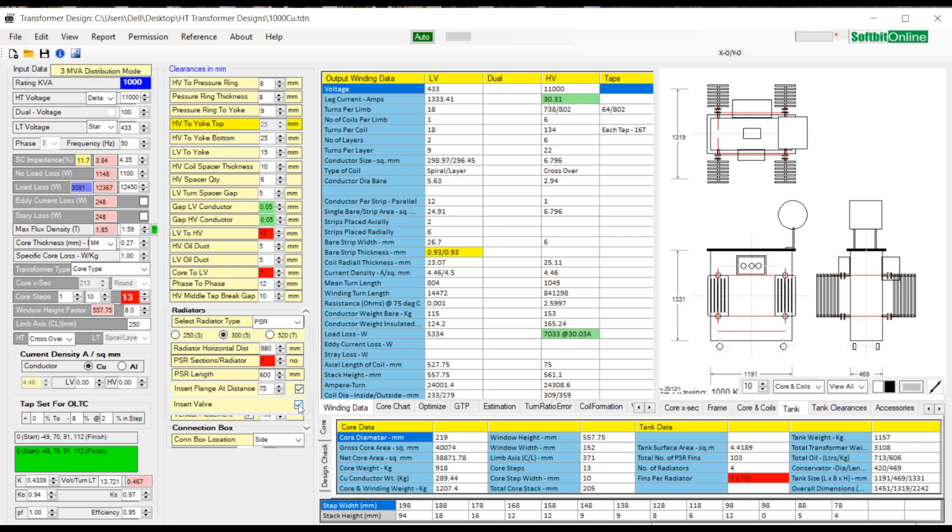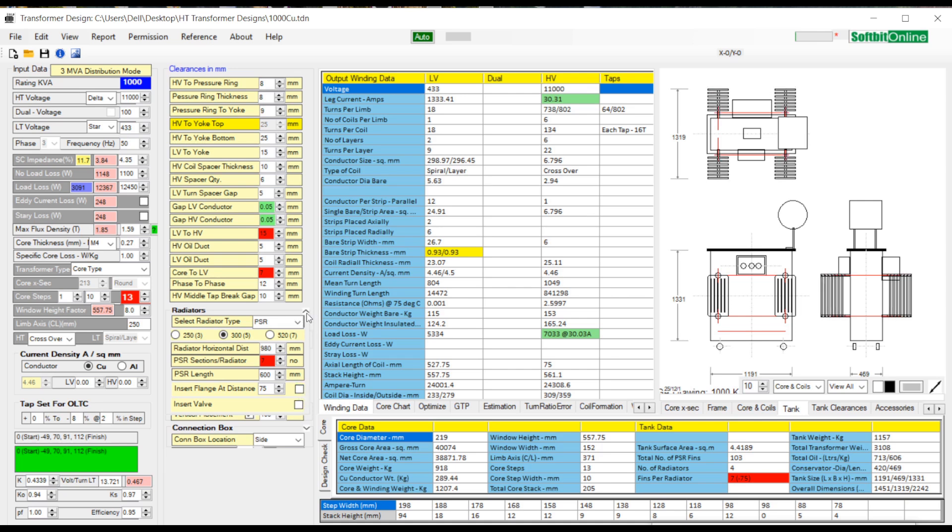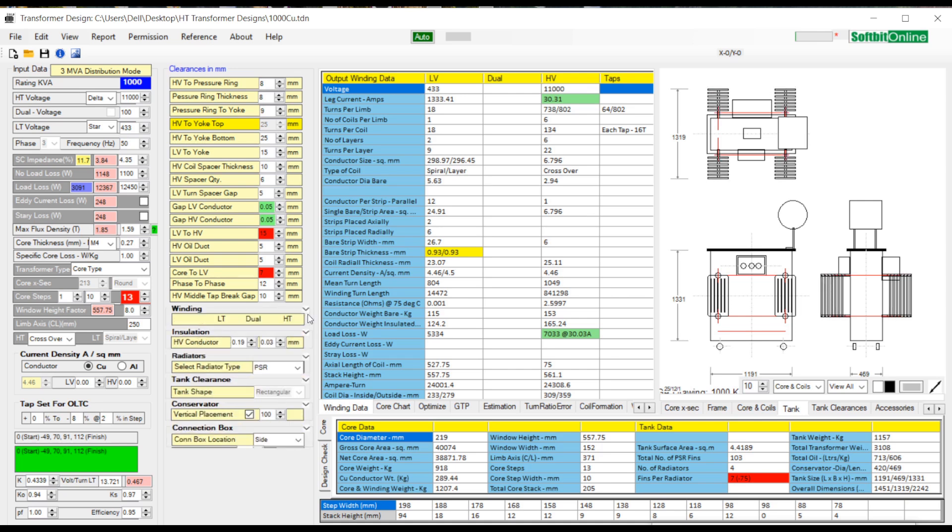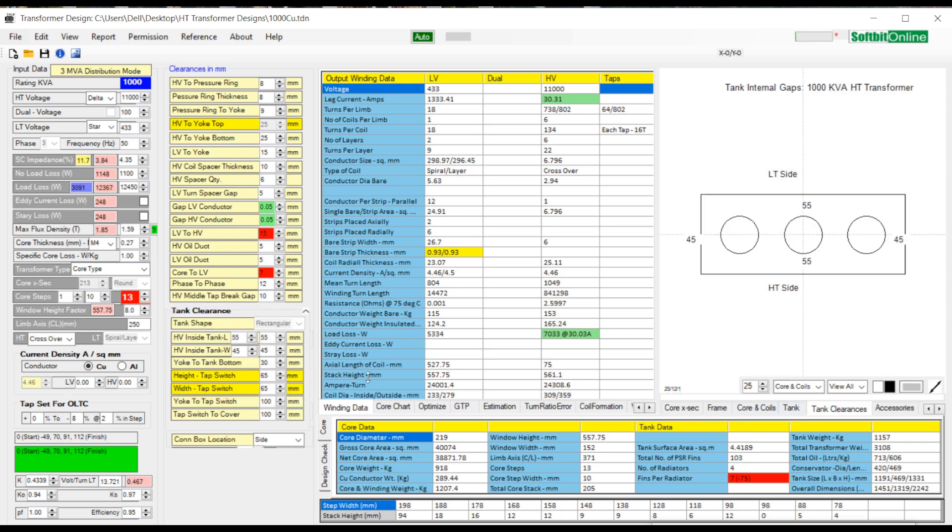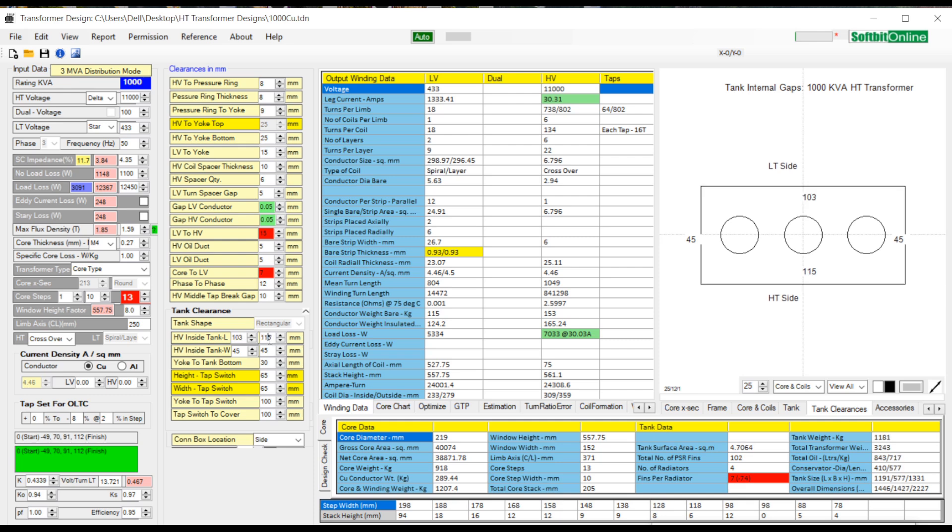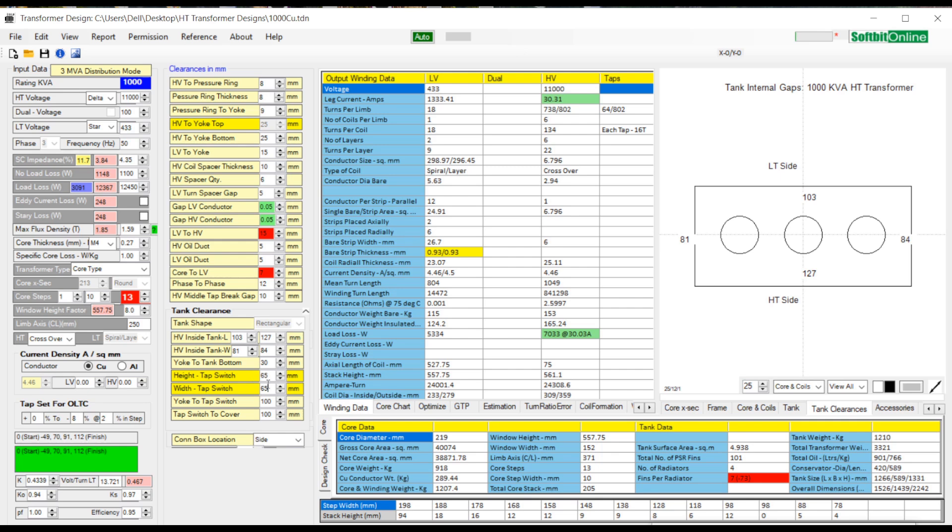Again minimize this text tab by clicking upon the up arrow. To change the tank inside clearance or gaps between core and coil assembly and tank walls, expand tank clearances text tab. You can change all the gaps and clearances from all around the core and coil assembly. If you are using tapping in the HT winding, then you can set following gaps: height of the tap switch, width of the tap switch, gap between core top and bottom of tap switch, and top of tap switch to top cover of transformer. All these parameters have a direct impact on the dimensions of the transformer. Minimize the tab now.